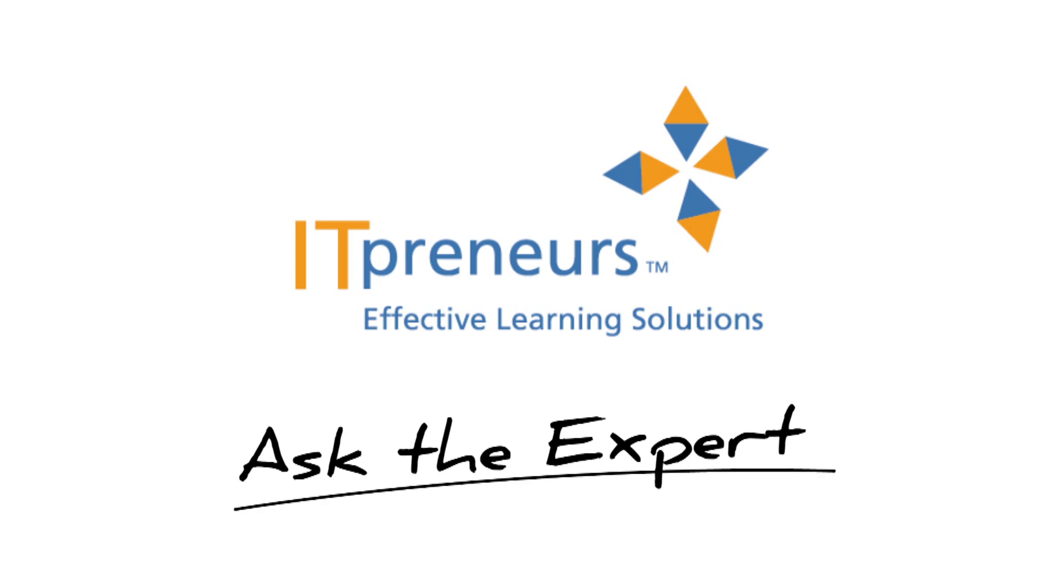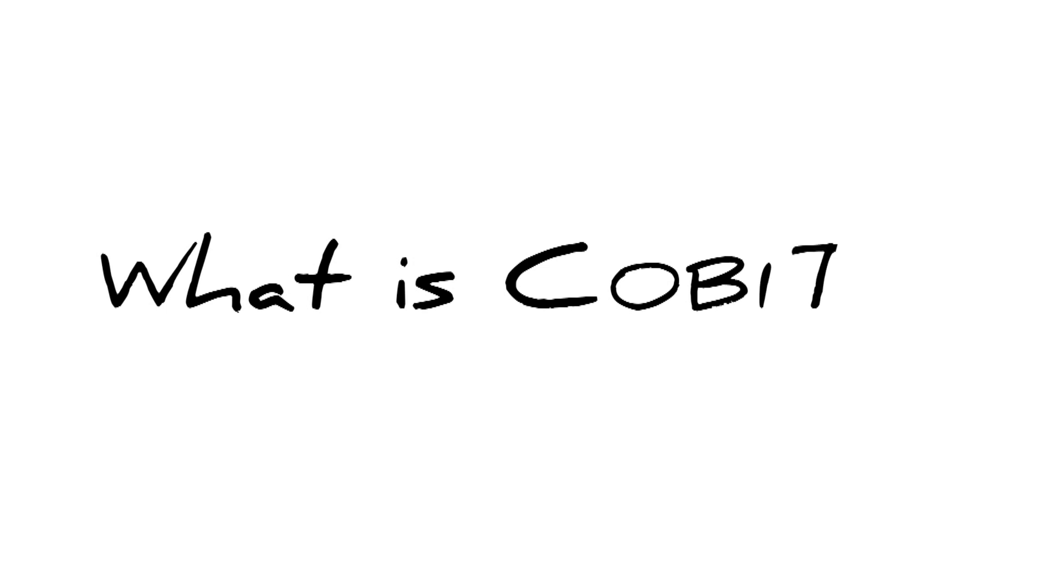Many people have heard about COBIT but don't really know what it provides. Today we'll ask an expert to answer the question, what is COBIT exactly?